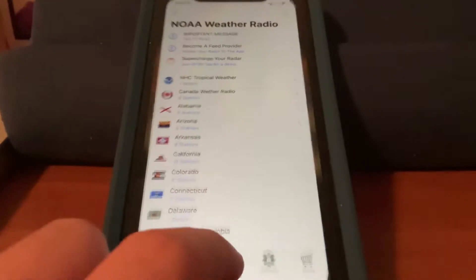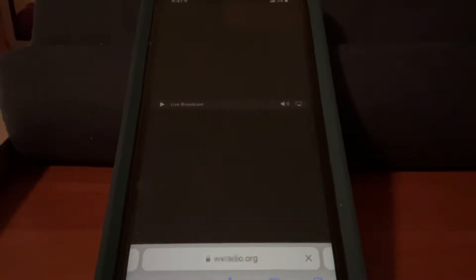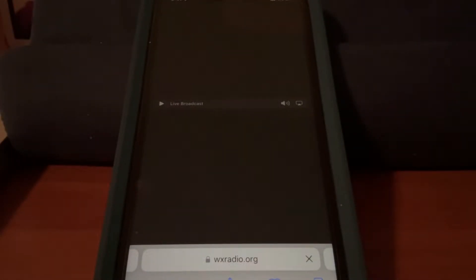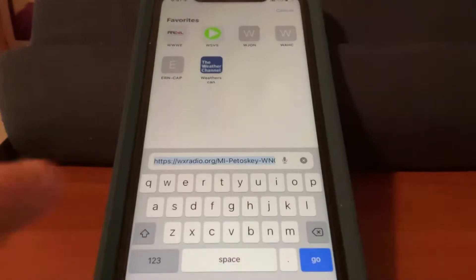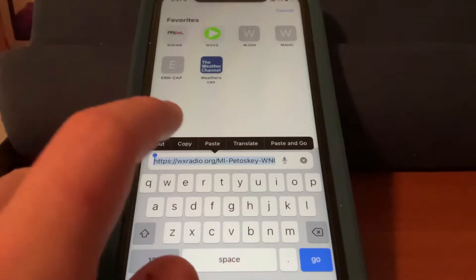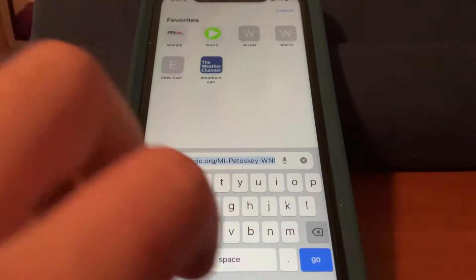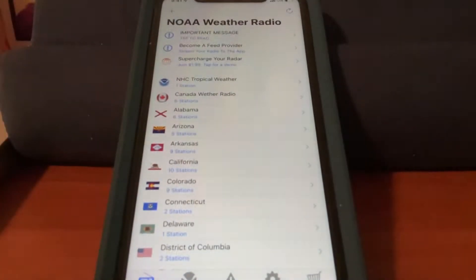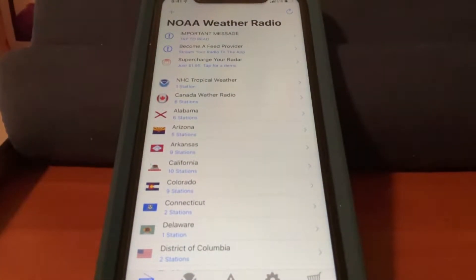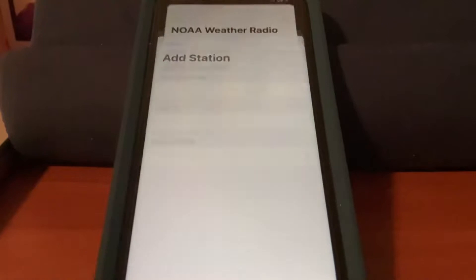To start, we need a stream link. I've already loaded the Petoskey stream off my website. You tap the URL, tap it again, and click, then tap copy. The link's been copied. Now we go back to the app, and we're going to tap the plus button.